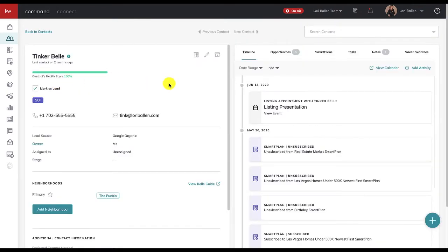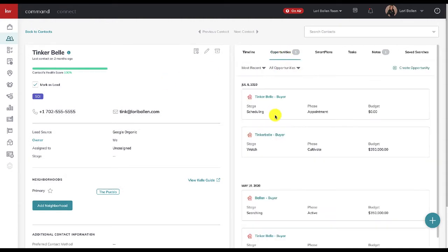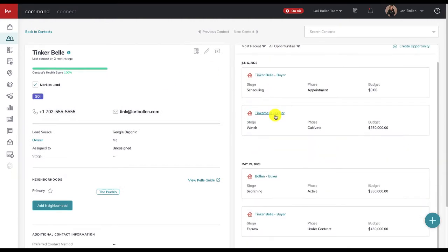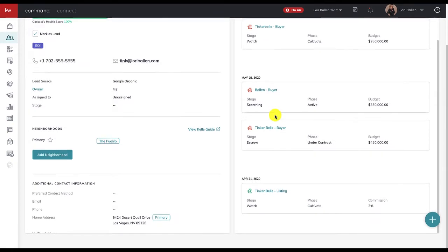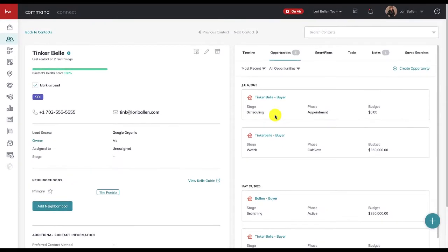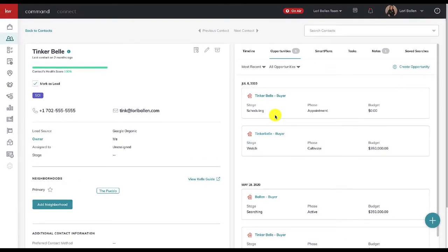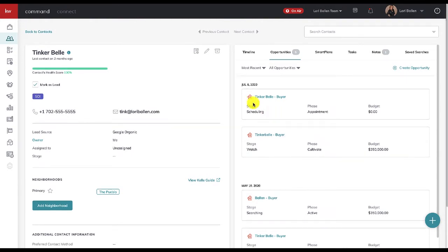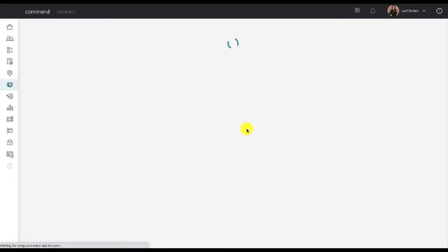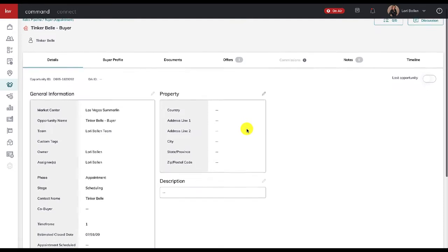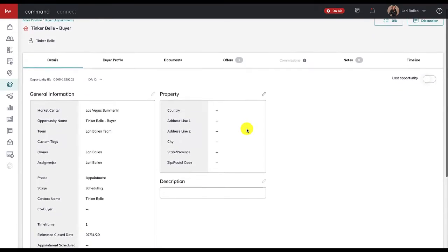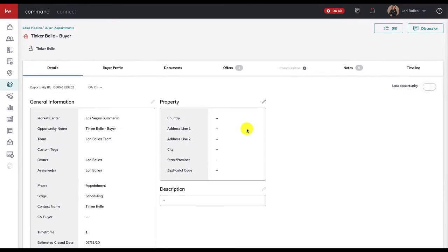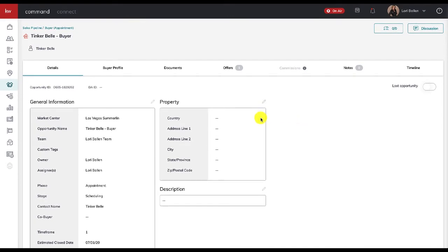Here's another way to get in here: we could go to contacts and I can go to Tinkerbell, and then I can click up here on opportunities and I can see all of the opportunities that have been created. I have a ridiculous amount—I keep using her as an example and I need to go in and remove all of these old ones. So we've got Tinkerbell the buyer, so let's just go ahead and click on that opportunity.